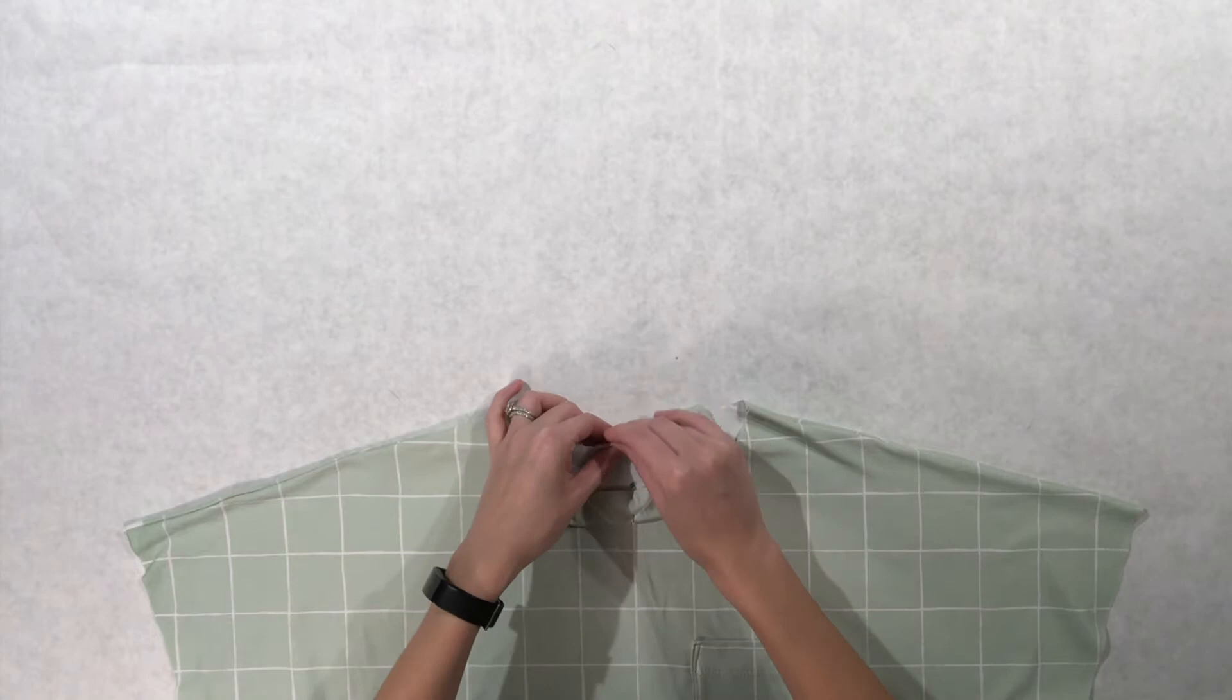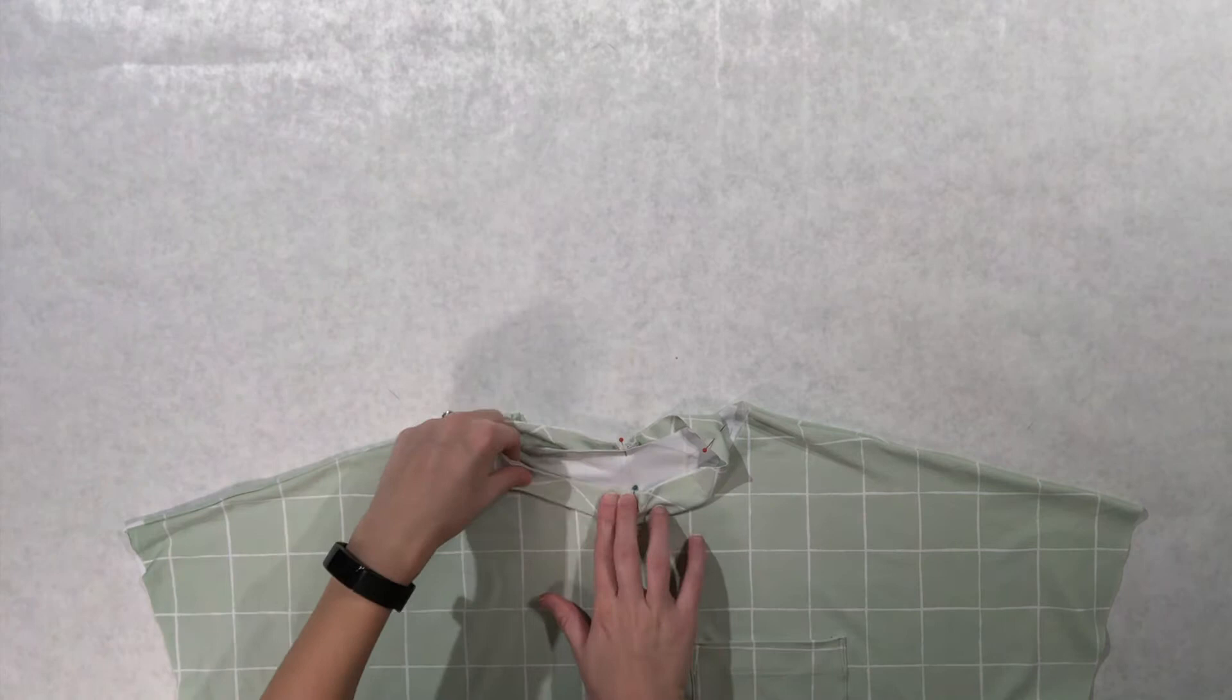You'll notice the neckband is shorter than the neckline. You'll stretch the neckband to fit while sewing so it lays flat when it's worn.